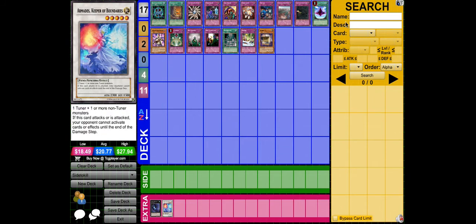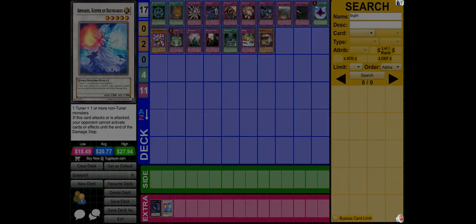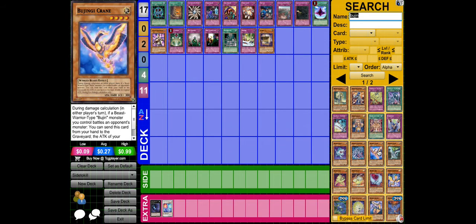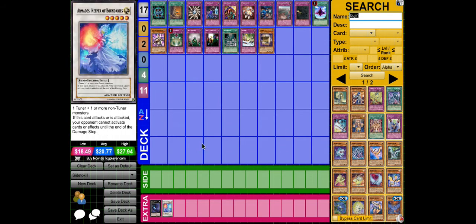Armades to kill the Yamato. That stops Bujins' Crane. Kill that Yamato, get rid of that card.